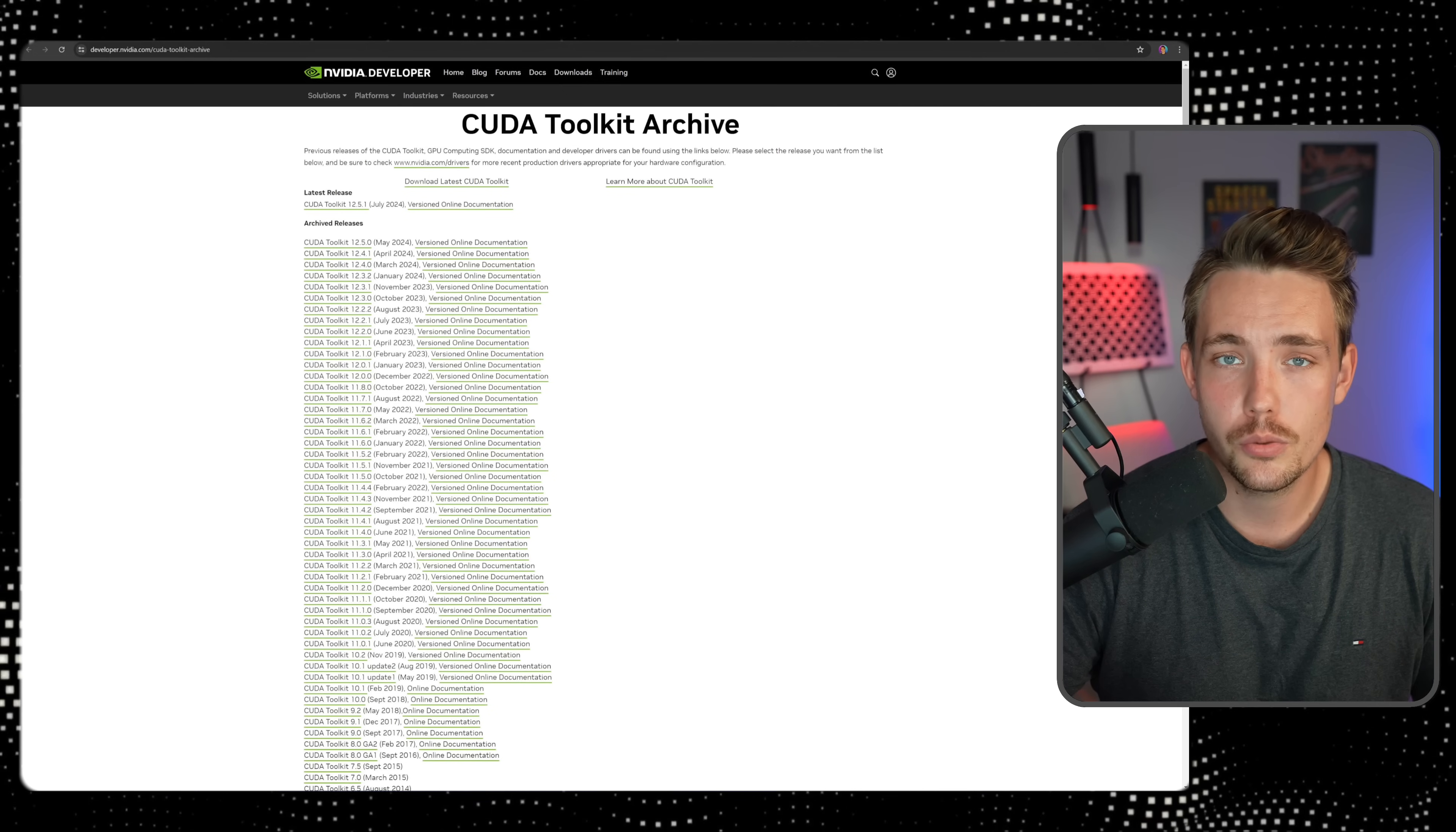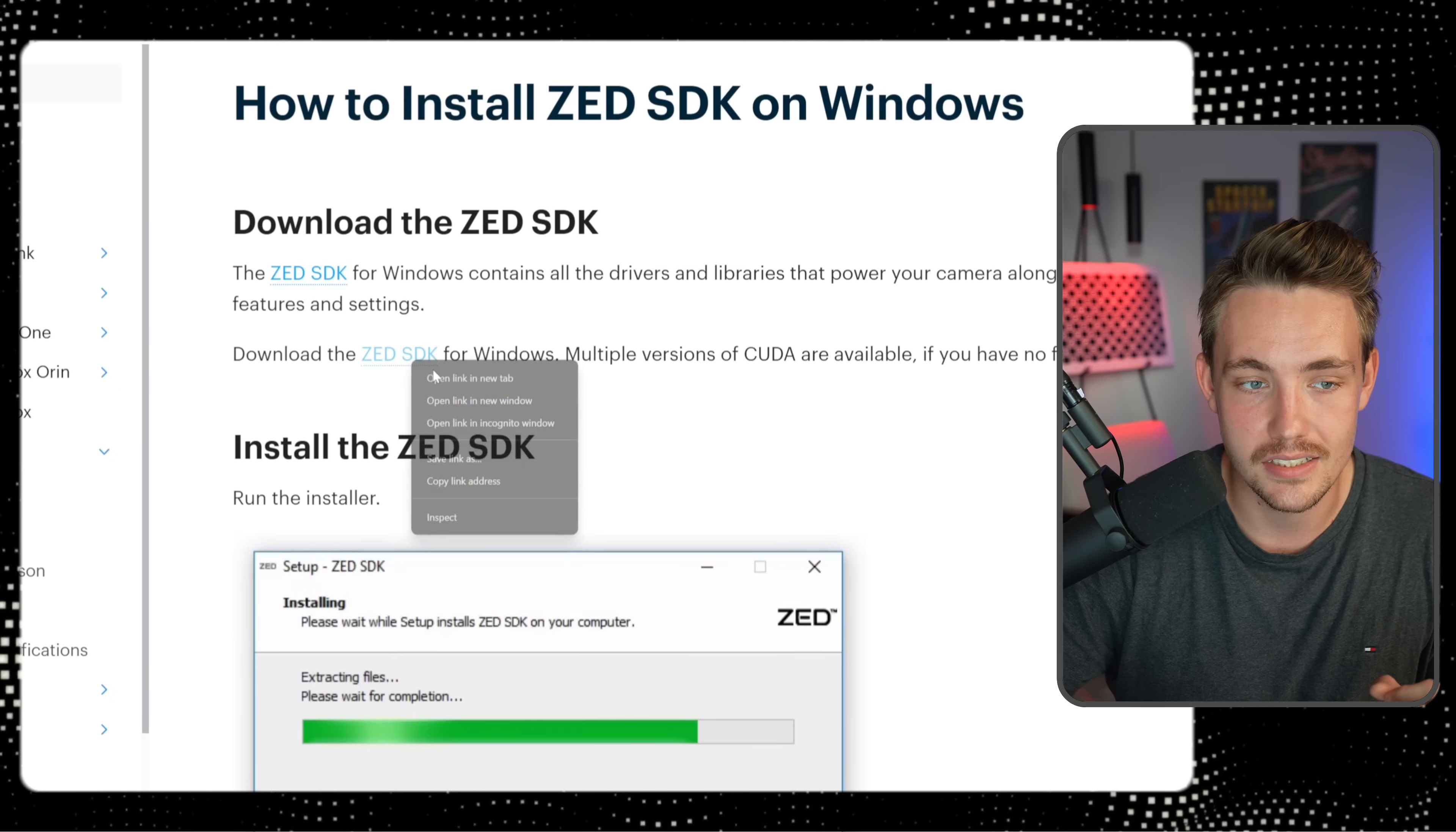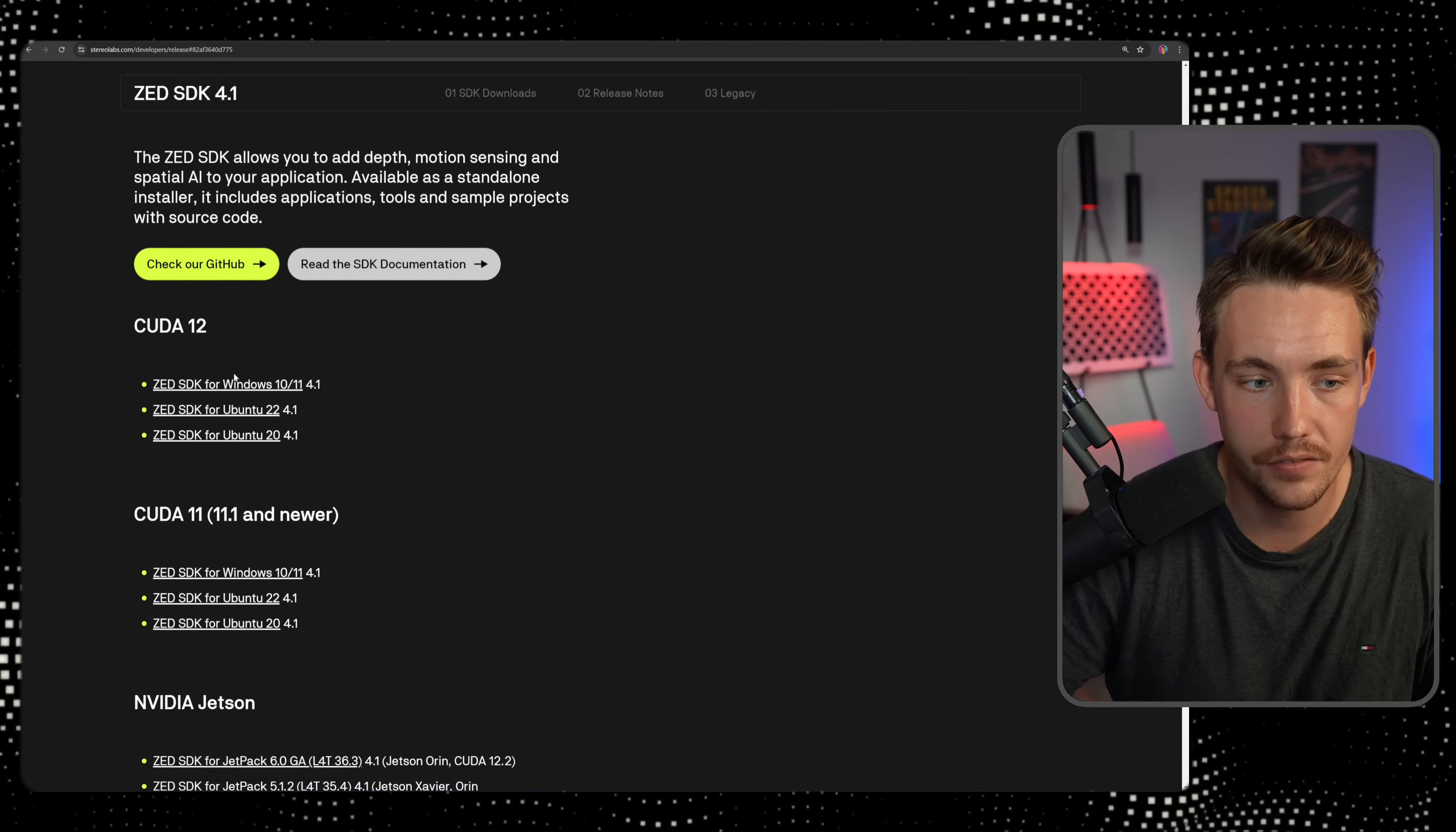You can also use it without a GPU and just run it on a CPU. Of course, the processing speed will be significantly slower. First of all, we need to install this ZED SDK. So there we go. We can go into this link, 4.1.2, May 24th release.